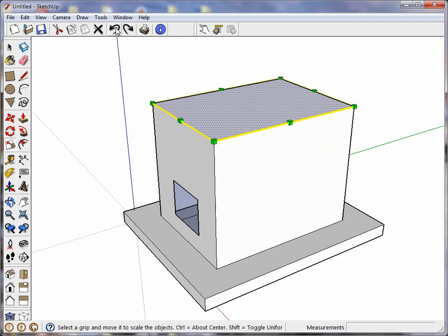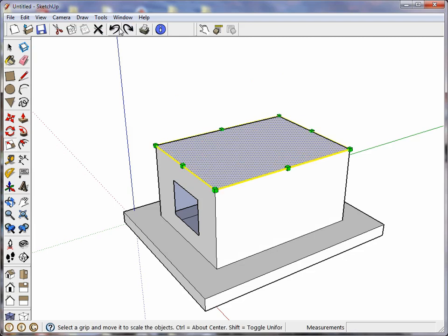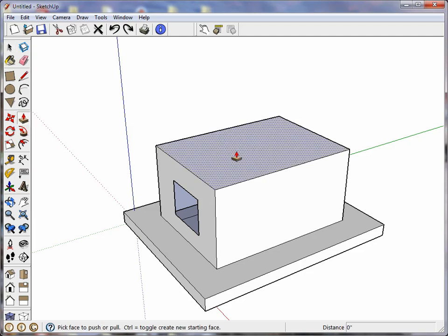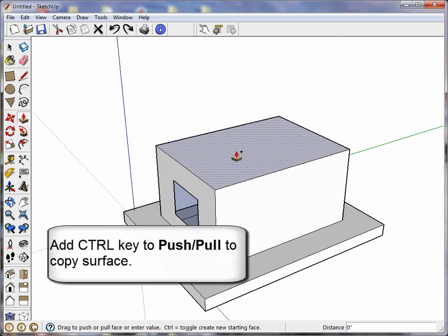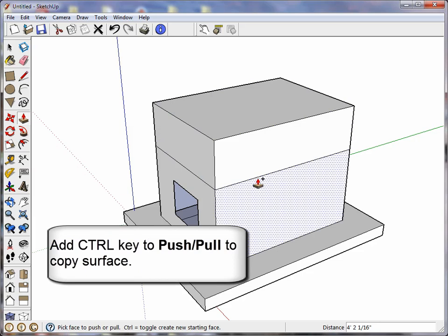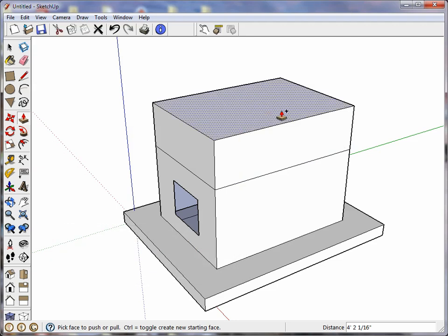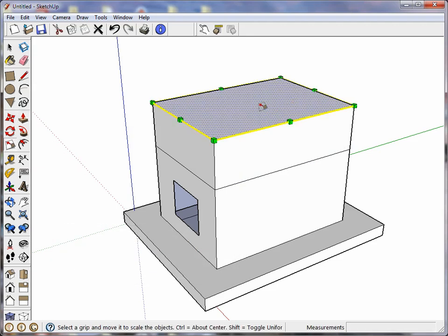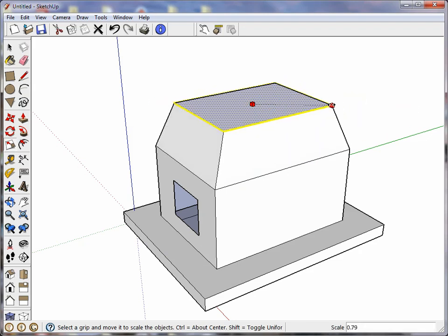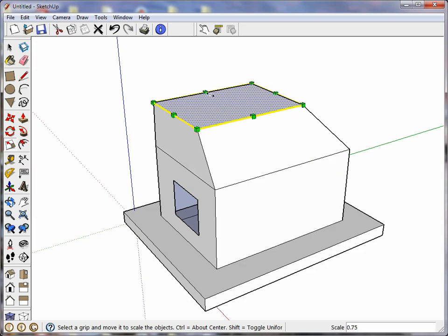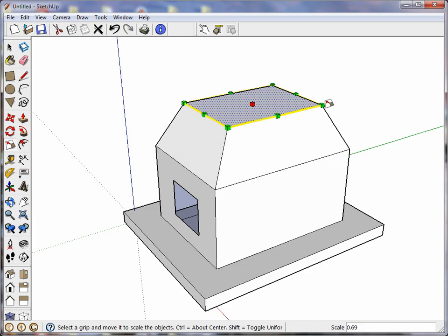And now with the push pull tool, I'm going to hold control when I push pull, and look what's happened: it's made an intervening surface here. So now if I want to narrow this top part, and again I'm going to hold down the control key to make it symmetric about the center, I can do that. Whoops, I didn't release at the right time. Let's try that again. Release. There we go.